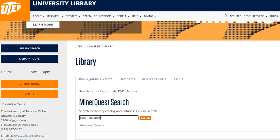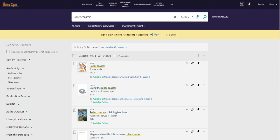Let's go ahead and type in our search items and our search keywords into the box. We'll then click search. This takes us to a list of results in MinerQuest.